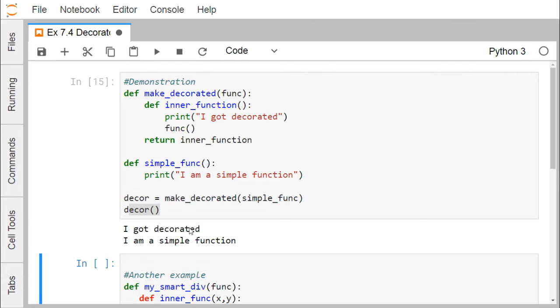So 'I got decorated' gets printed first. Then the function which was passed as the input argument — that is 'simple_function' — its body gets executed and 'I am a simple function' is printed.